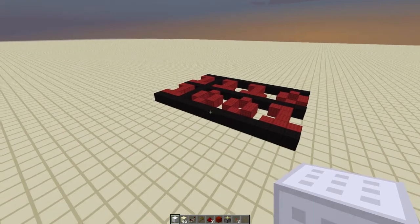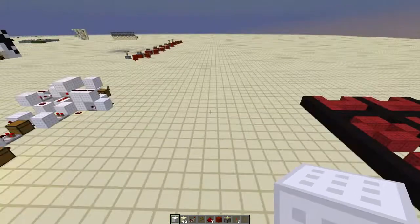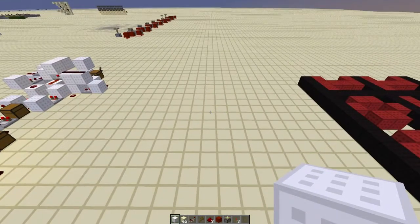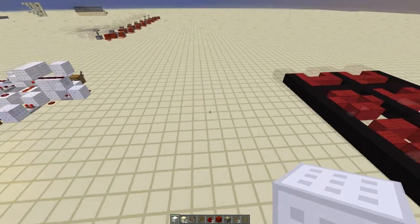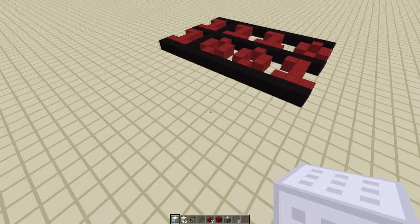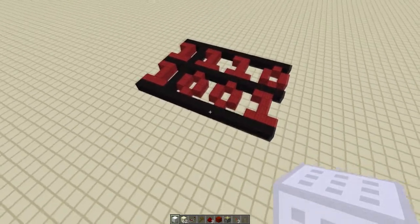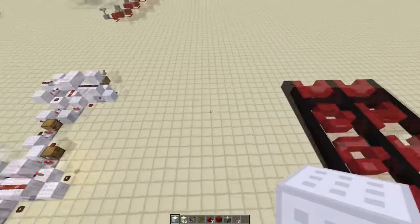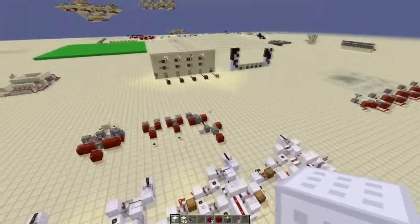Hey guys, RedstoneWithoutLimits here, and we're going to talk about negative numbers in binary.